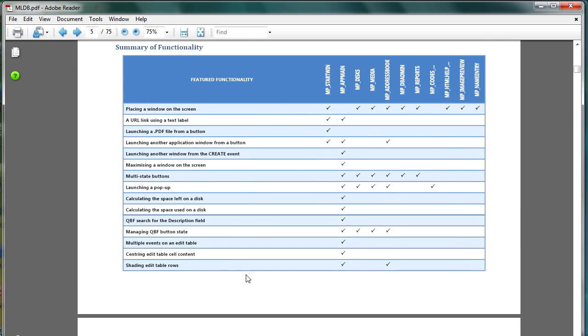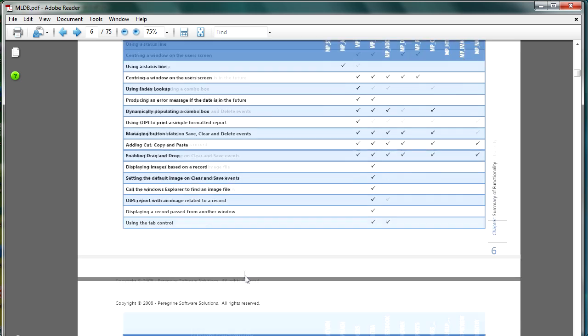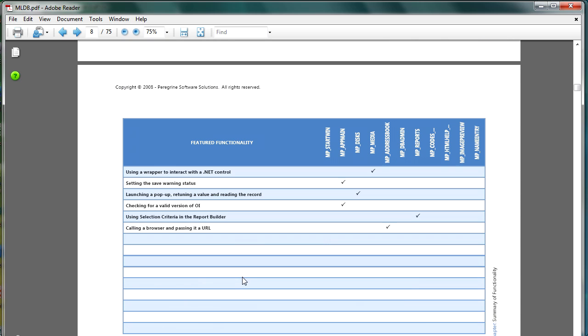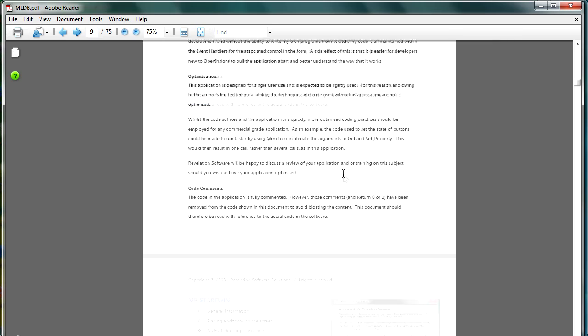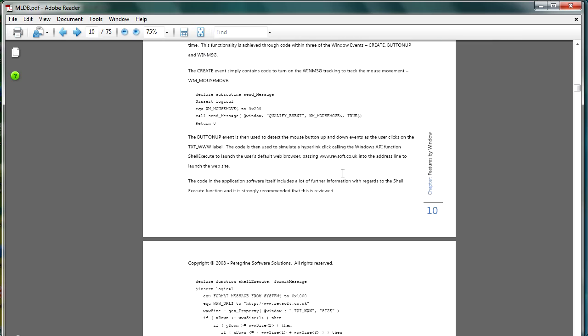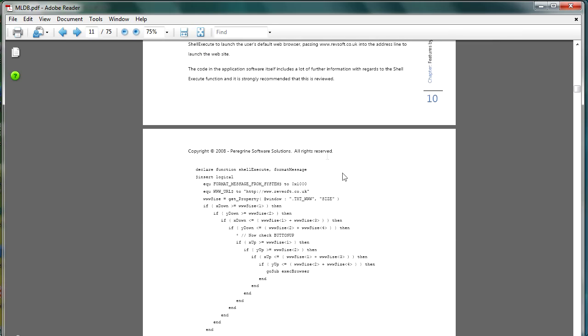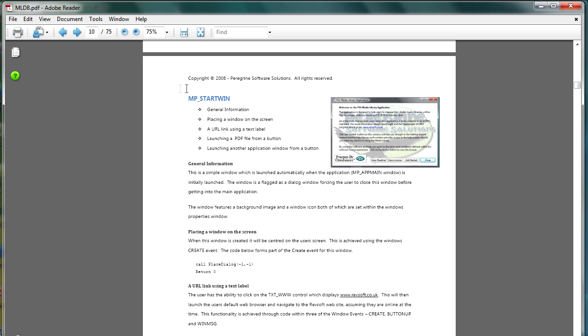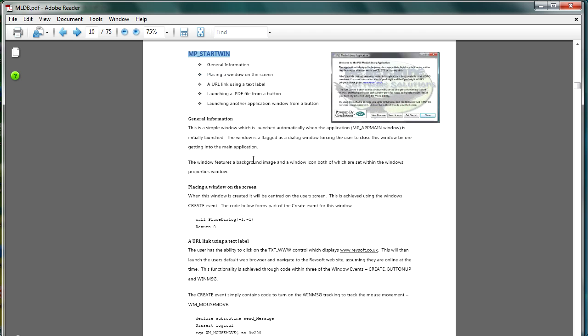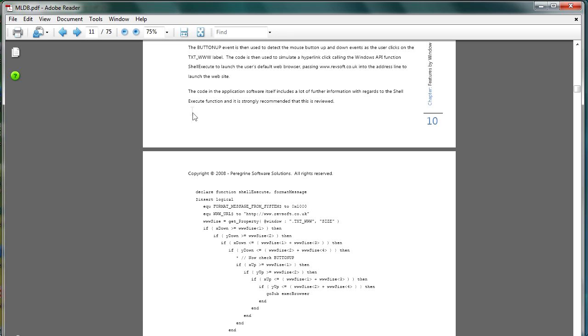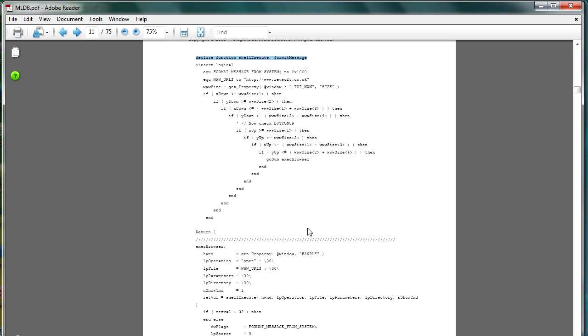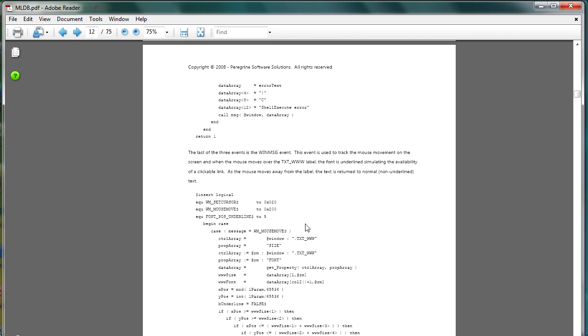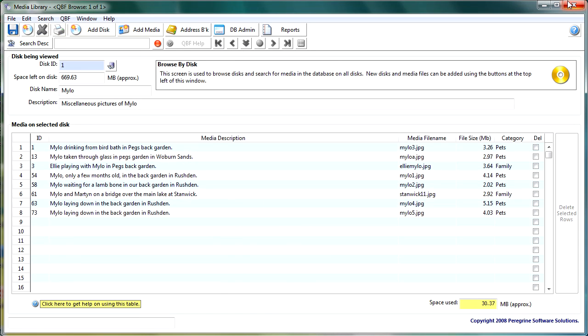So let's say for instance you want to work with .NET controls then you can look in here and using a wrapper to interact with the .NET control you can see that there's an example of that on the MP media window so you could launch that window have a look at how things are done now also within here you will see that the document is headed up with the form name and then under that how I did things and it includes the source code as well so this is a great little document that backs up the application.